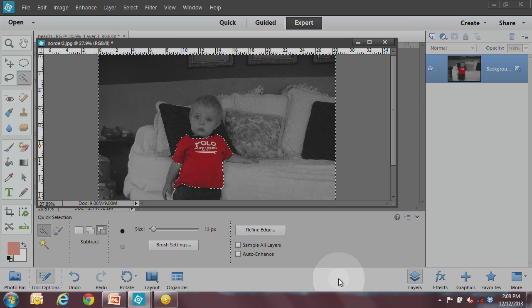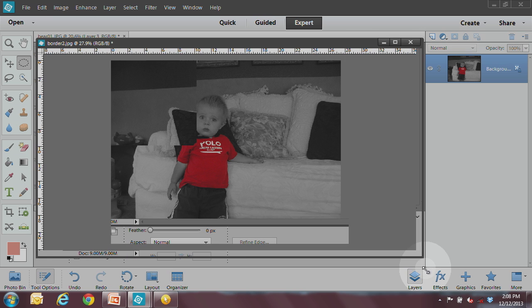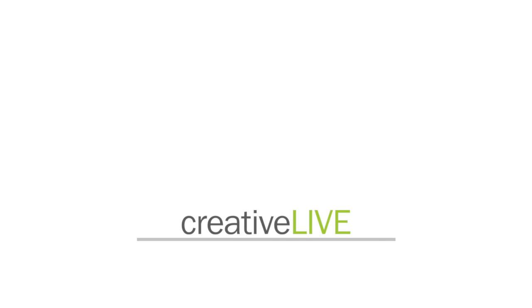And once you get that, you click on done, and then deselect, and now you have a reverse out type of thing. So just wanted to kind of throw that in.